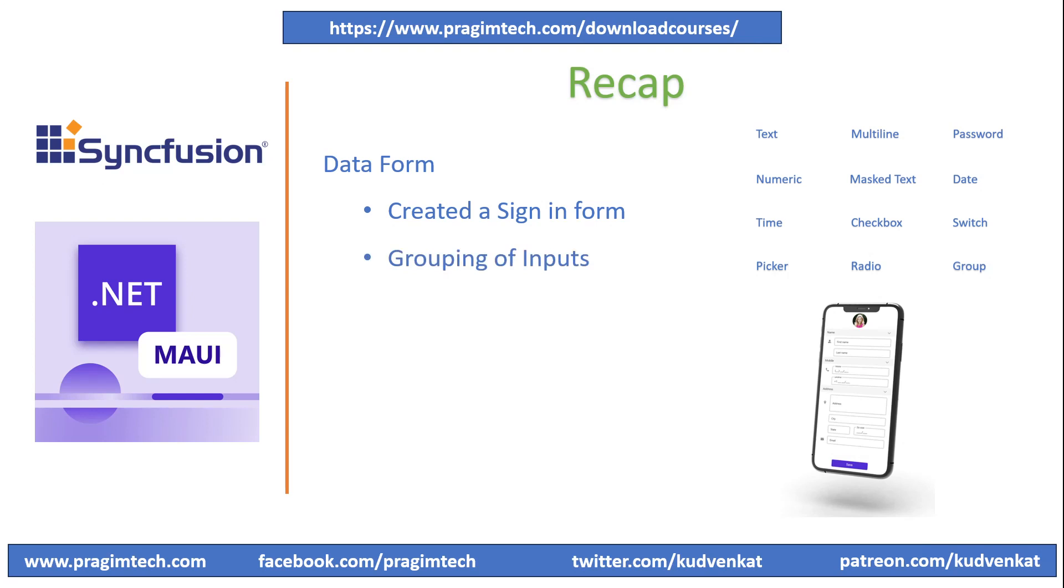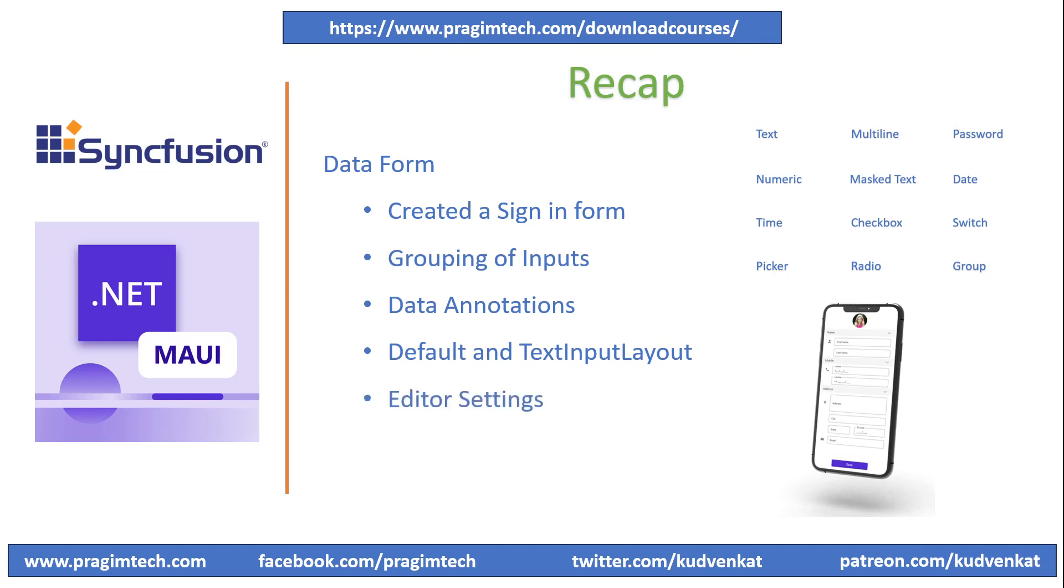We quickly created a profile form using dataform, added the data annotations, and changed the layout of the form to make it look prettier. Also, the text inputs have been categorized into groups for name, address, and phone. Please refer to the previous video before proceeding.